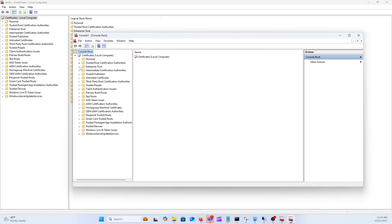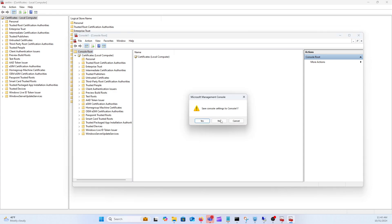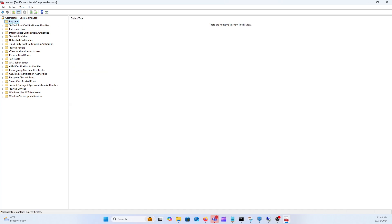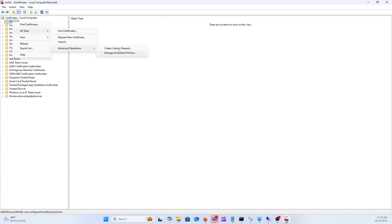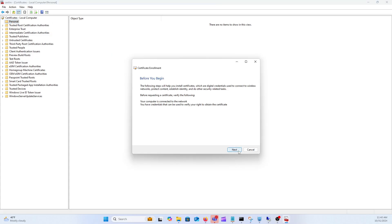It'll end up bringing you to the exact same spot. So I prefer just using the short method, but now you know both ways. Once you're here all you got to do is go ahead and right click on the personal, go to all tasks, go down to advanced operations and create custom request.